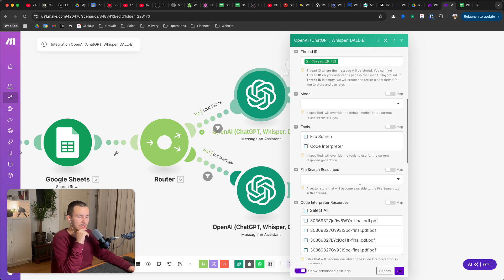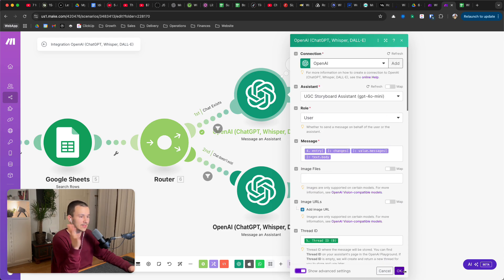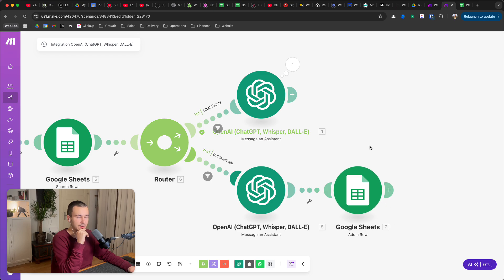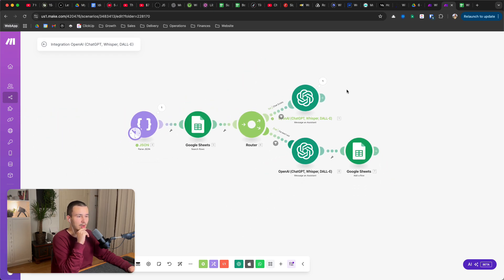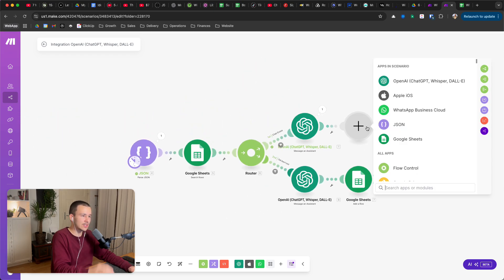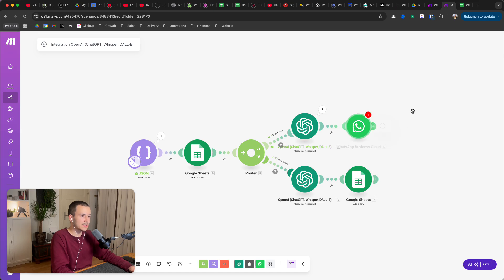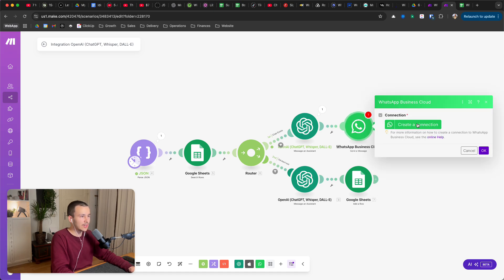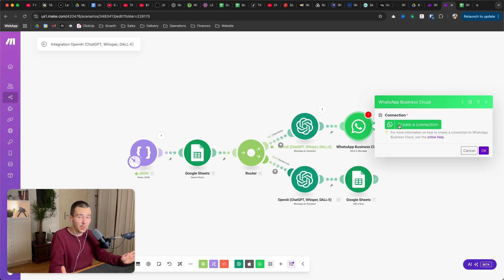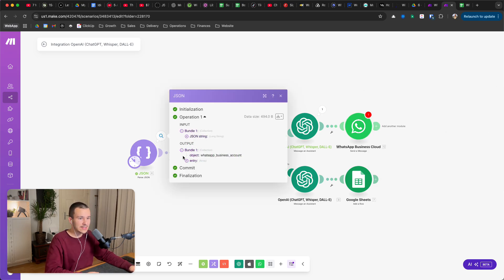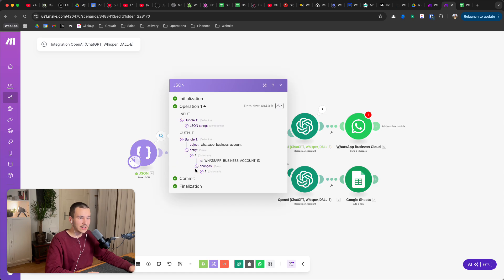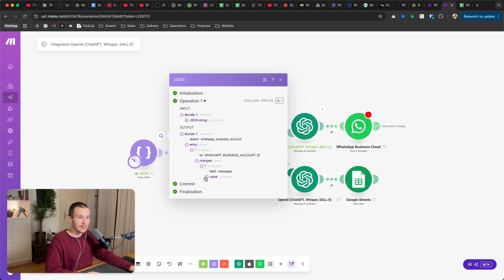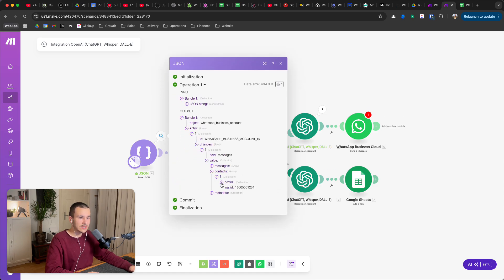And then under advanced options if you want, you can set up some other stuff here. This is basically what that route looks like. And then you would add the last module, which is WhatsApp send a message. You have the connection already created, then you select as chat ID or whatever you use for that. You probably select the same ID, you probably also select under contacts this WhatsApp ID.